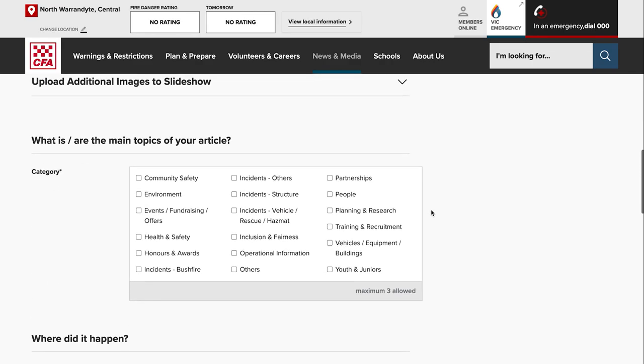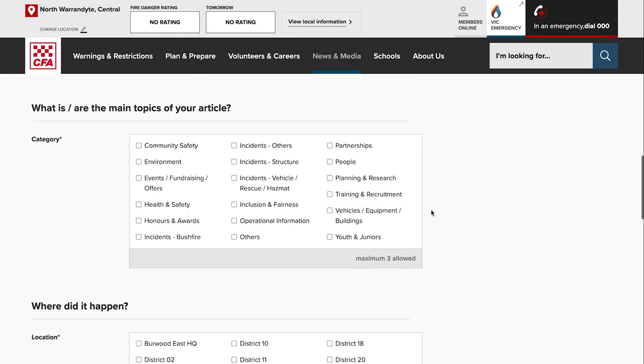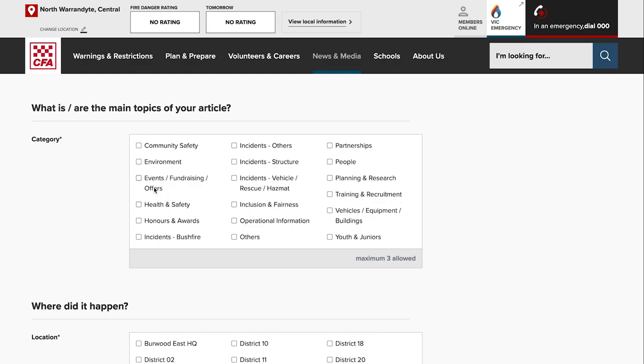The category of your article is basically the main topic that it falls under. So if you're writing about a house fire you would maybe select incident structure. If you're writing about an event that your brigade is having, select events.